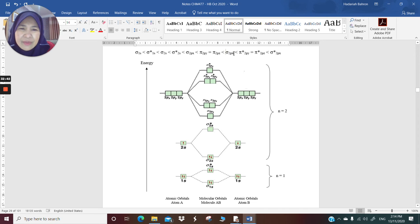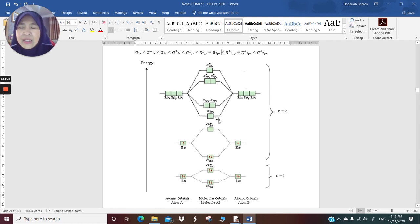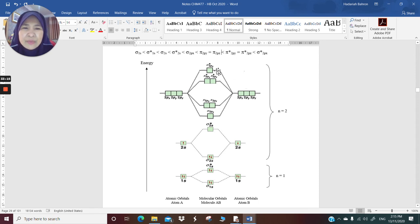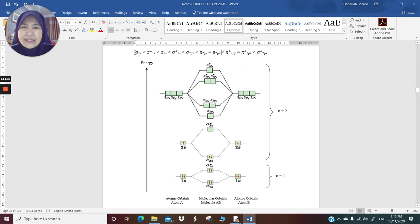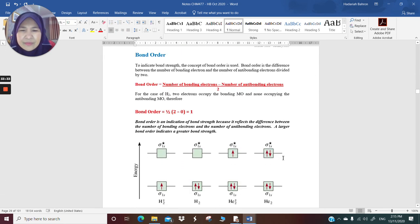Please note that the order of sigma 2px relative to pi 2py and pi 2pz can be reversed depending on the molecule. In some textbooks, sigma 2px is higher than pi 2py and pi 2pz — this depends on whether there is sp orbital mixing and how many electrons are present.